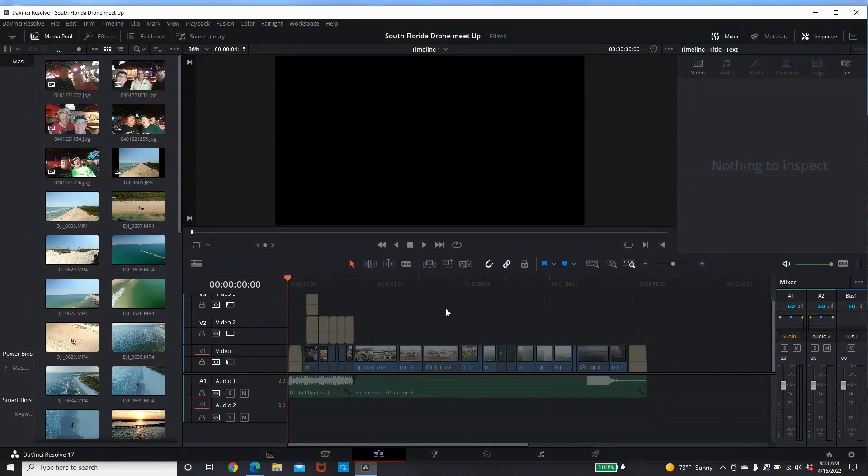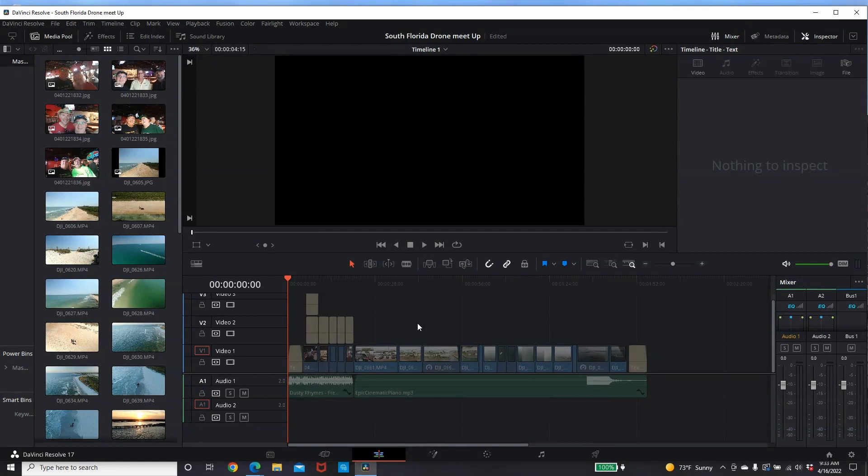Hey everybody, what's going on? Here's a great tip that I just learned on DaVinci Resolve 17.